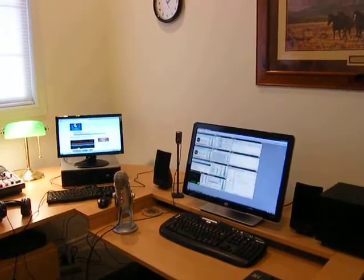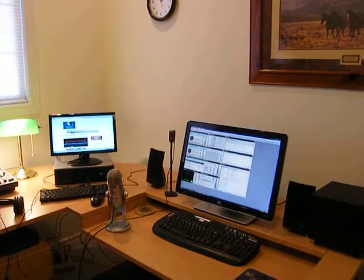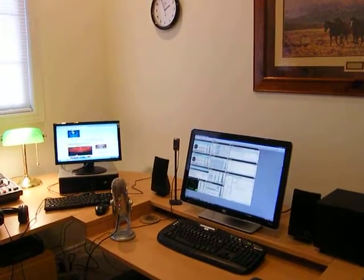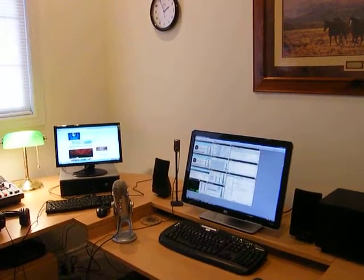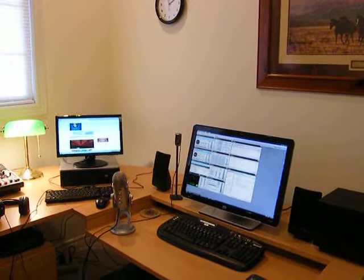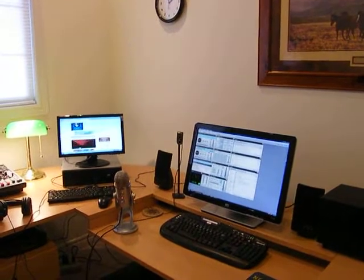I also have stereo speakers there that I use to monitor the broadcast if I don't want to listen through headphones all day.